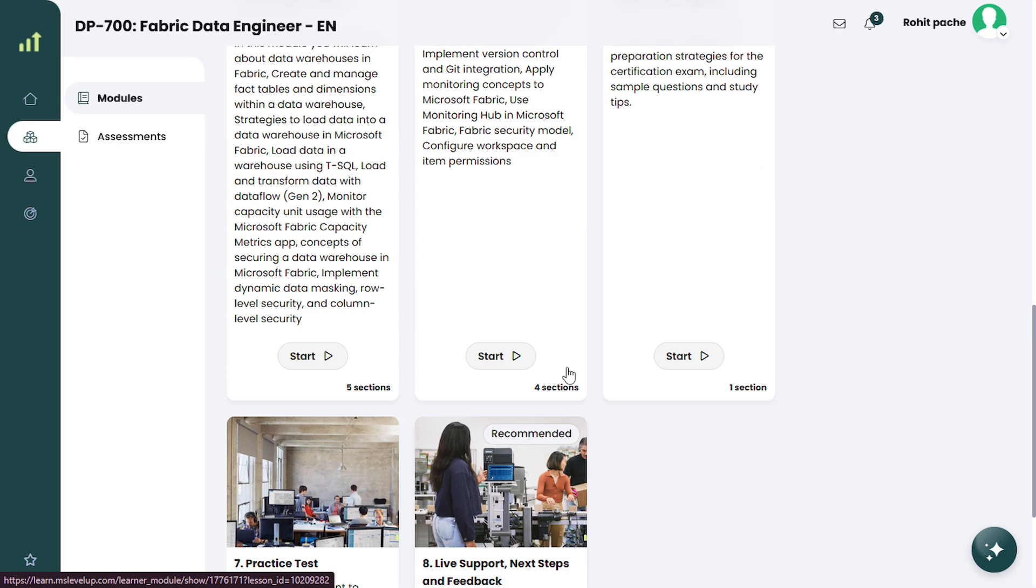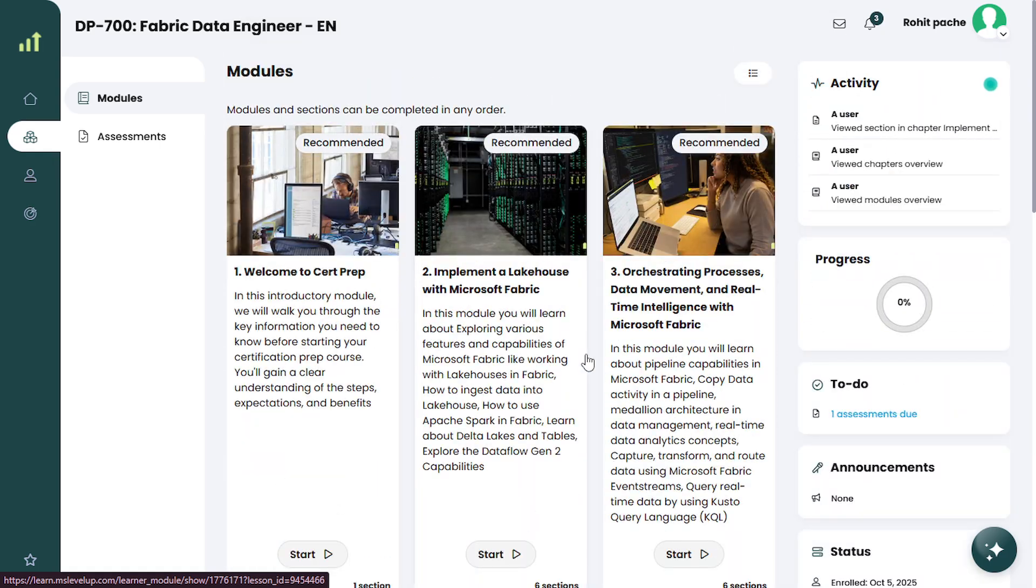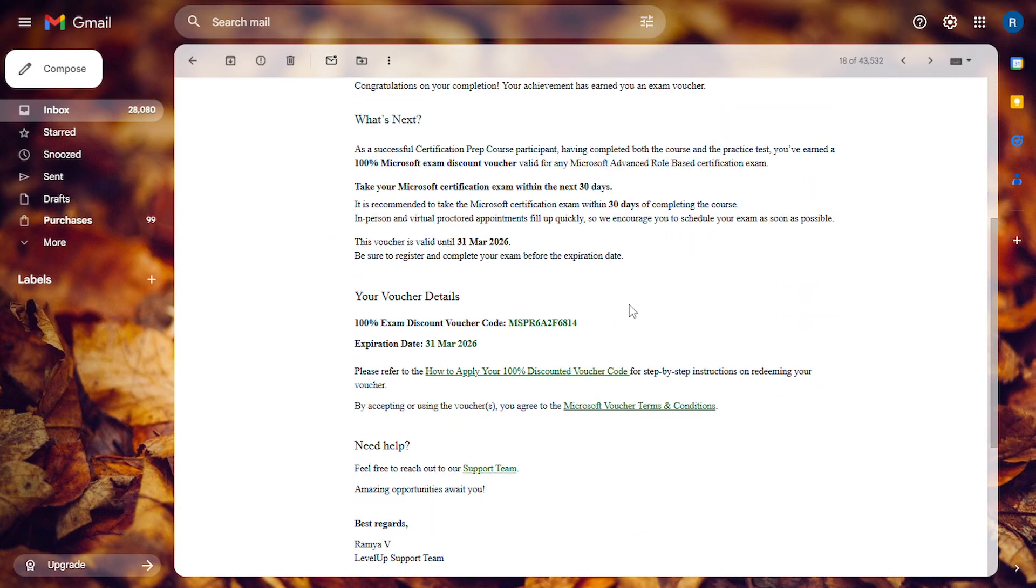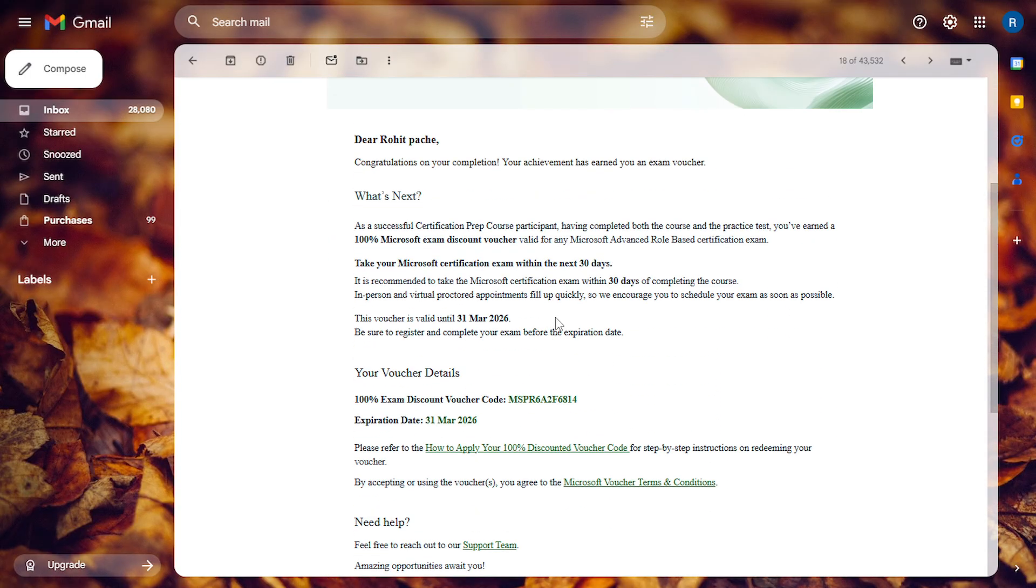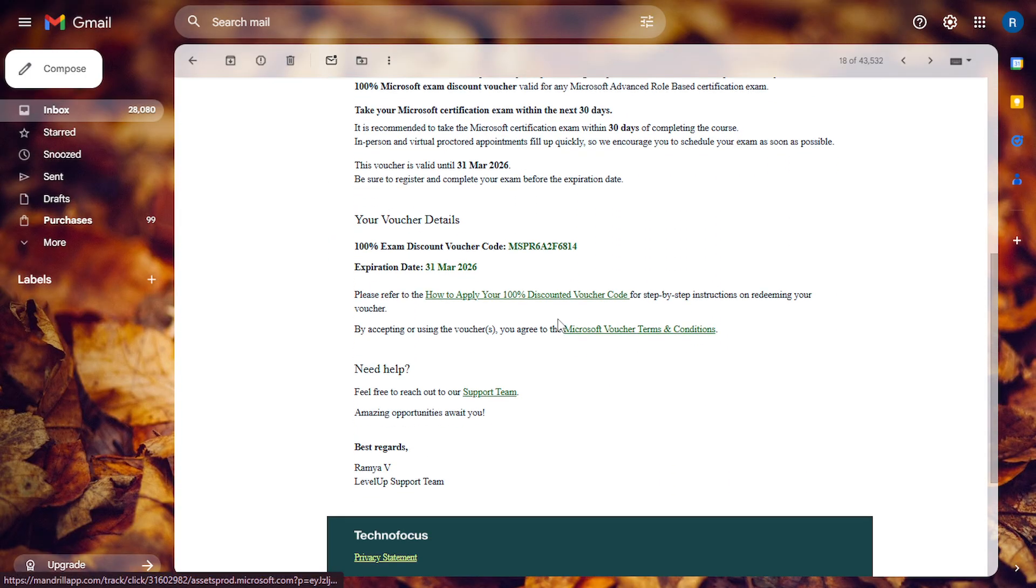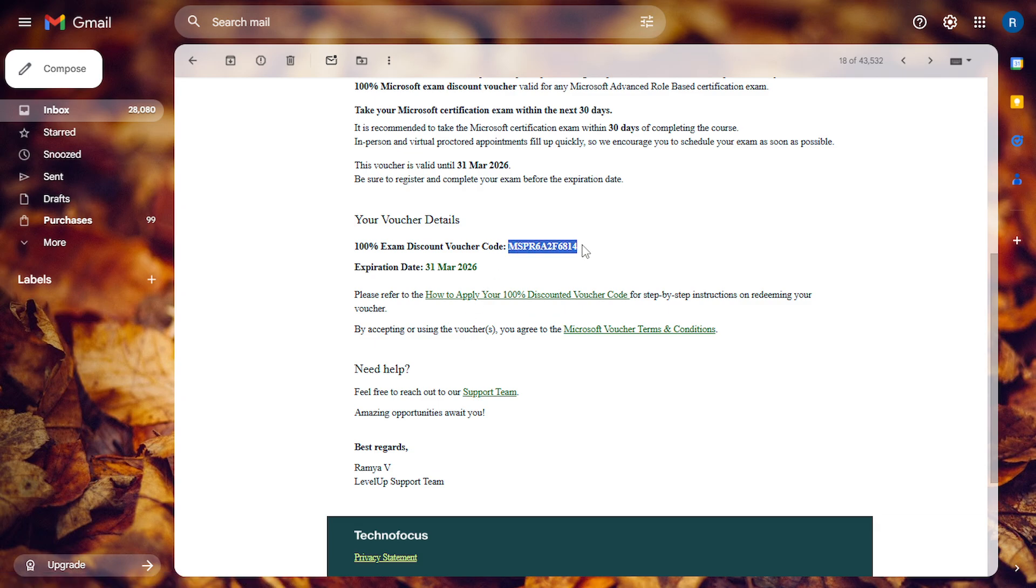After completing everything, you will receive one email that looks like this. So I have already completed one course and here you will see your exam voucher codes.